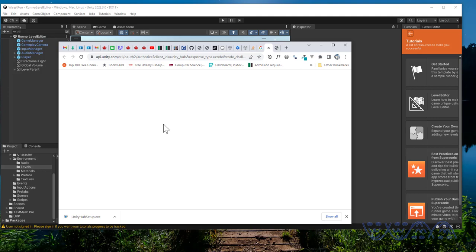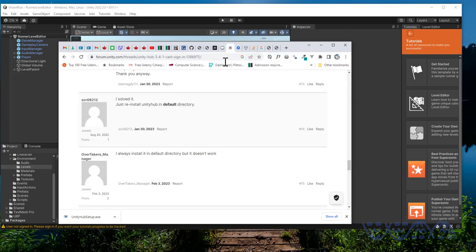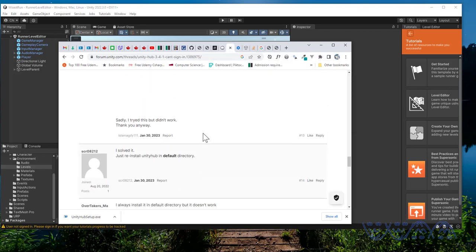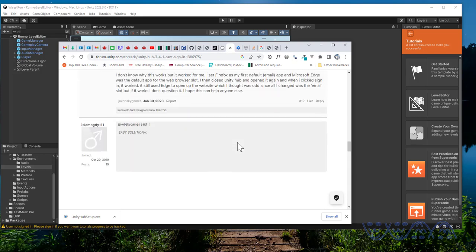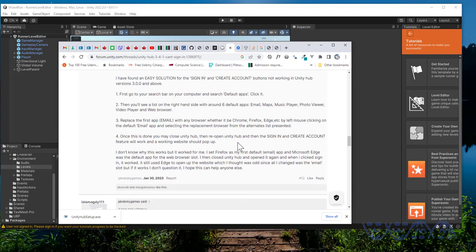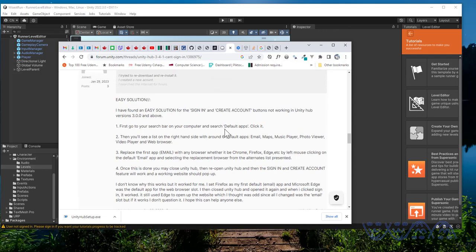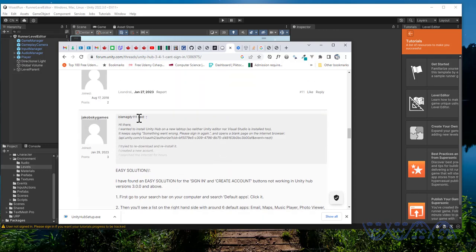I searched for a solution and for instance I got to this forum. There are different suggestions. Some of them worked for some people and some people said they didn't work.